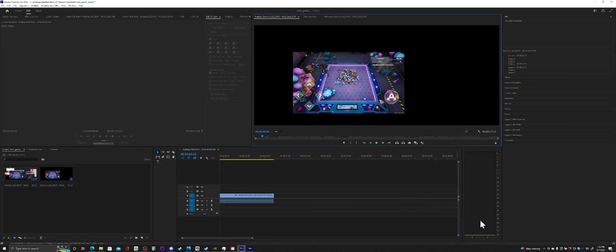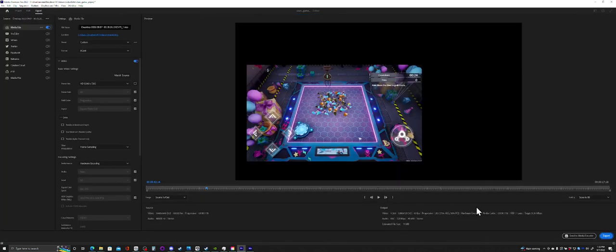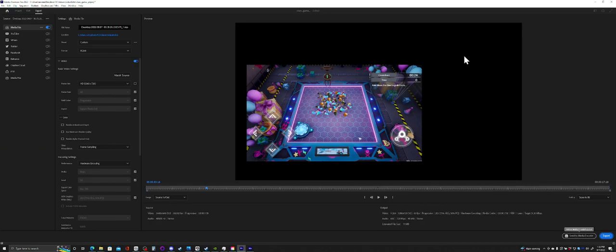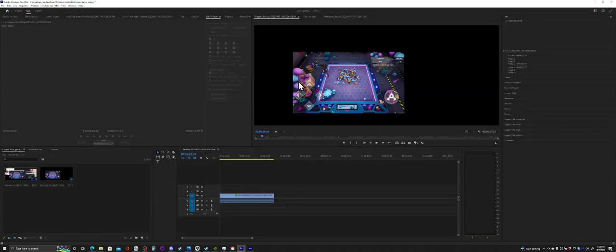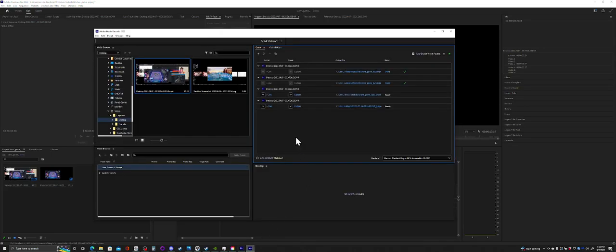So you send this over to Media Encoder. See how it's still big even though I cropped it in Premiere? When you send it to Media Encoder, it should open up Media Encoder.